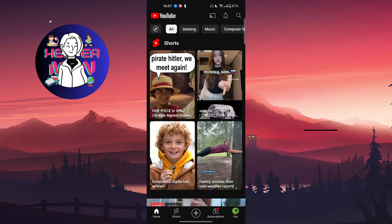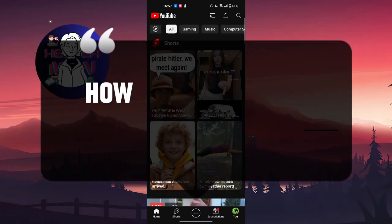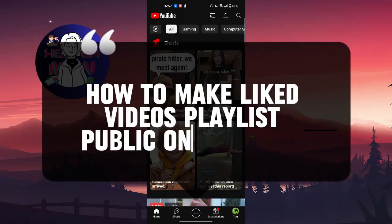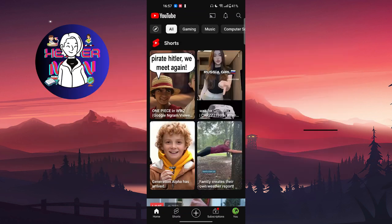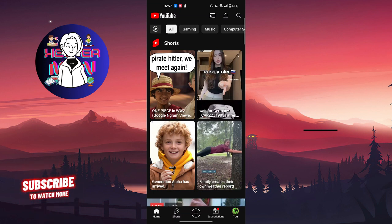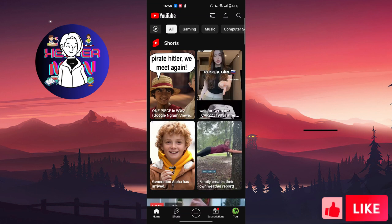Hello everyone. In this video we're going to talk about how to make your Liked Videos playlist public on YouTube. Some updates came up a while ago and we can't really do it the old way, so I'm going to show you an alternative way of making a Liked Videos playlist public on this application.